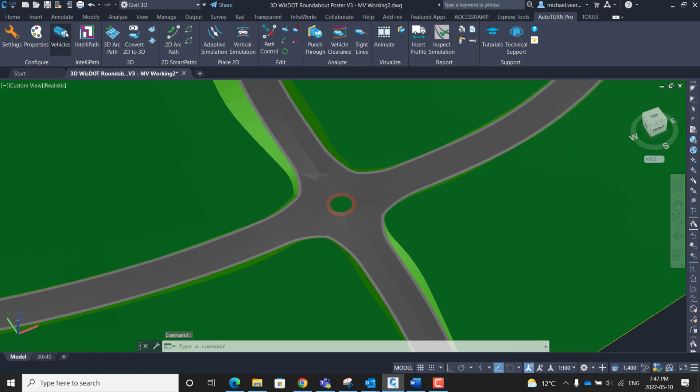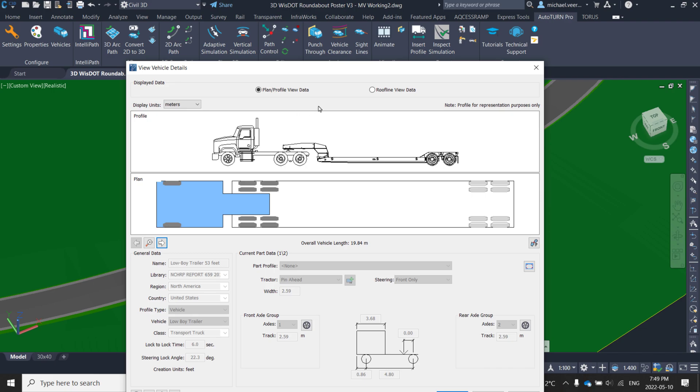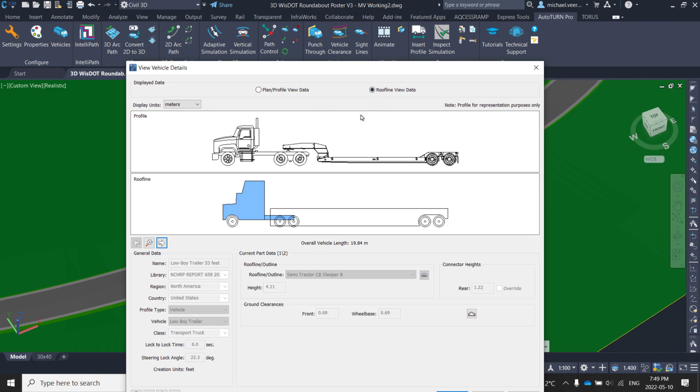Clicking on the vehicle ribbon, we can see we have the 53 foot lowboy trailer selected as part of the NCHRP659 library. Because this vehicle has a 3D definition I can view the roofline data. This can be accessed by clicking the view edit vehicle details and then selecting the roofline view data button.